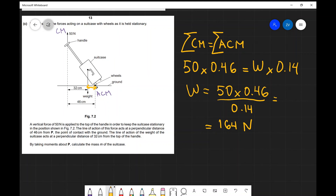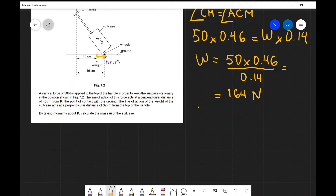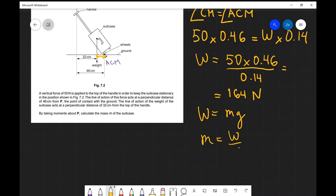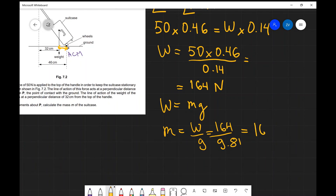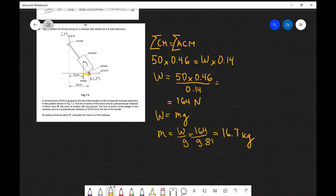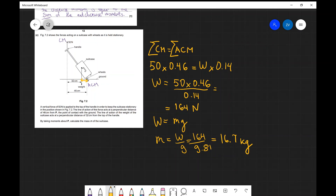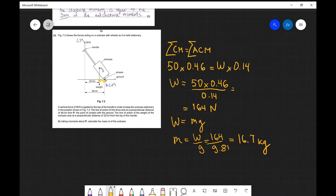Now that we have the weight of the suitcase, we set that equal to mg. The mass equals the weight divided by g: 164 divided by 9.81, giving 16.7 kilograms. This was just one example of moments — there are many out there, and if you want to master this topic, I recommend solving as many example questions as possible. If you have any questions, feel free to drop a comment below, and please consider subscribing.